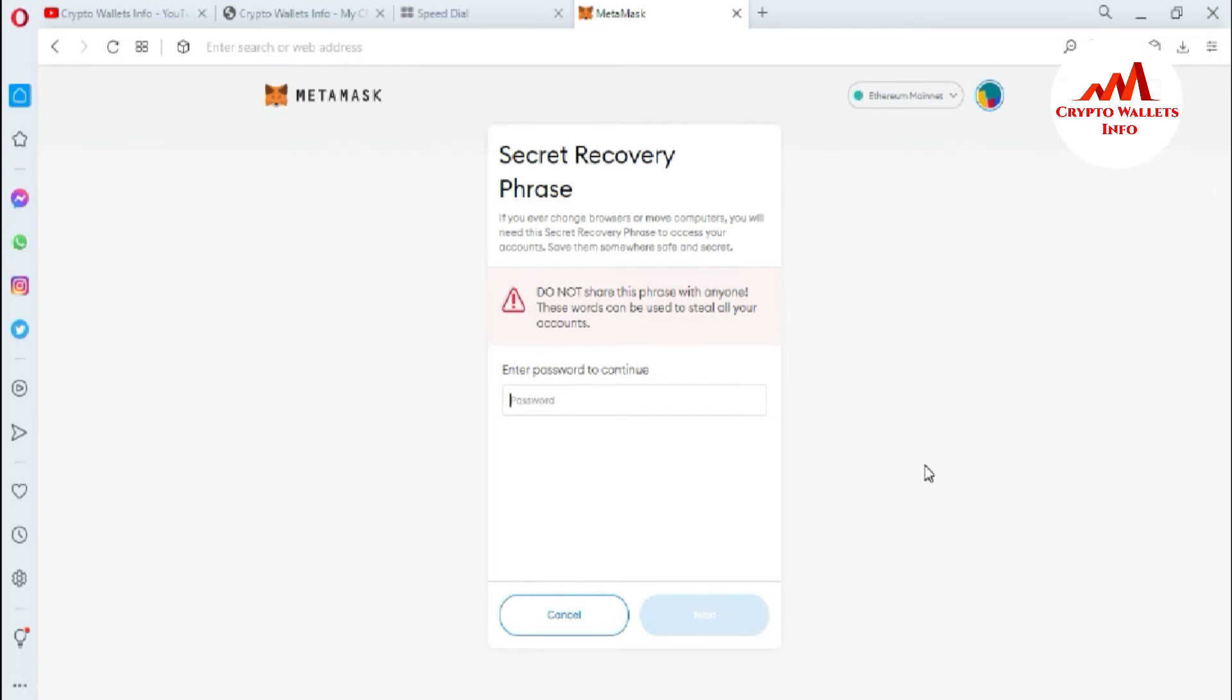Save them somewhere safe and secret. Viewers, do not share these phrases with anyone. These words can be used to steal all your accounts. Please keep in mind, don't share your private key, your recovery phrases, or any information regarding your wallet with other persons. If you do this, your funds may be lost.